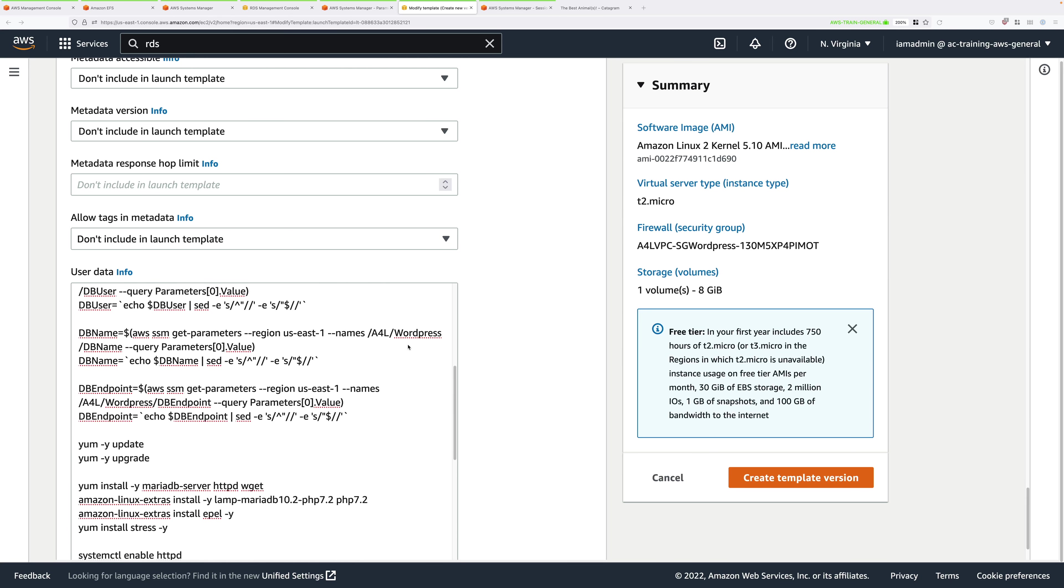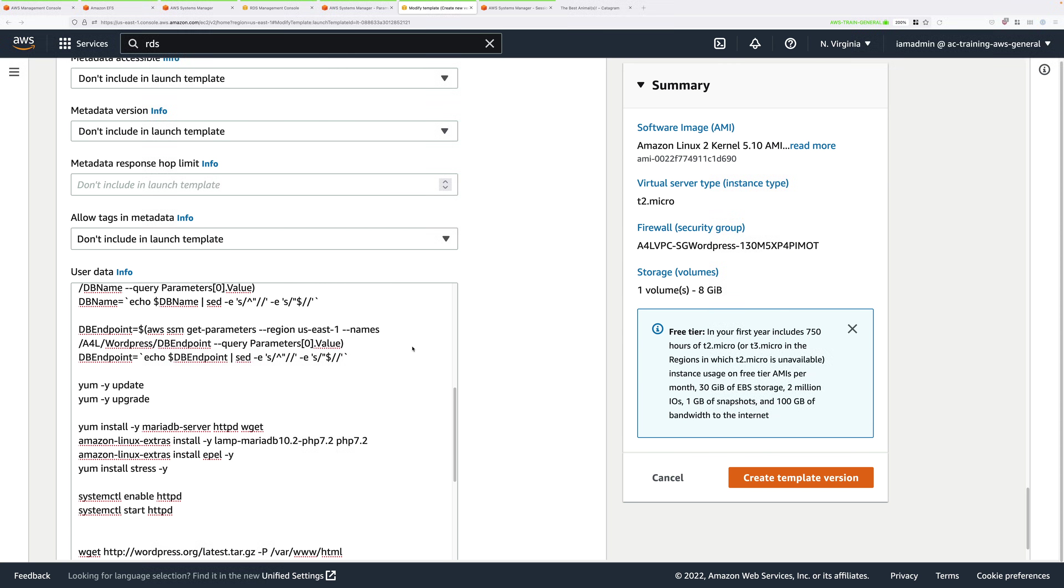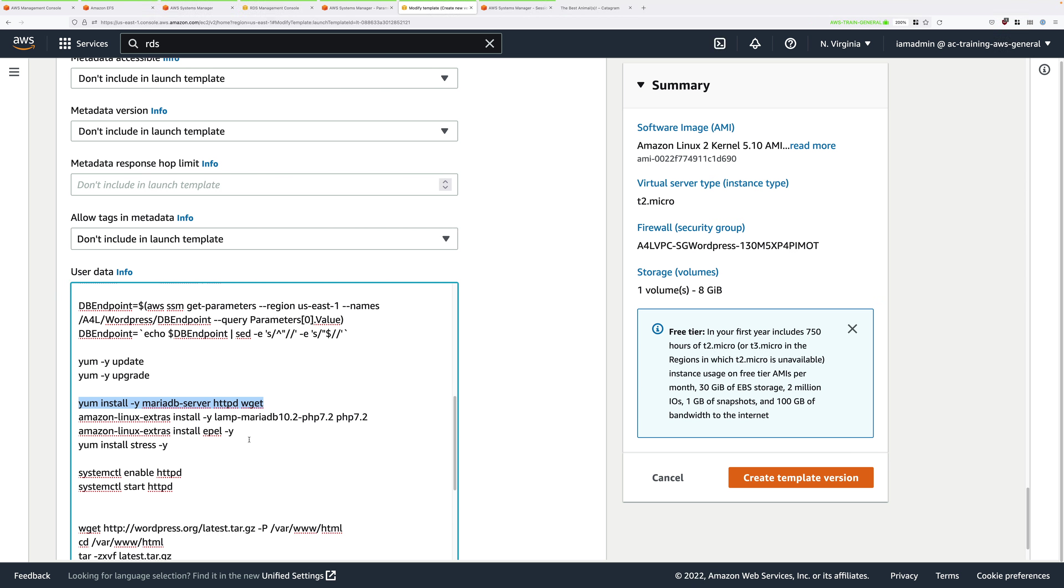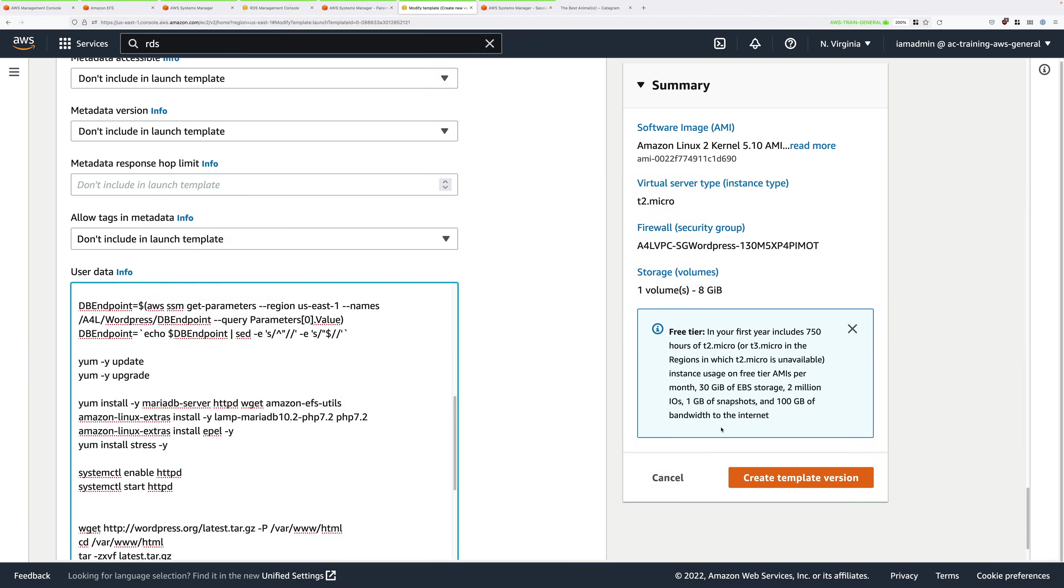Scroll down, and next, you're looking for a software installation line. You're looking for this line, the line that performs the installation of the MariaDB server, the Apache web server, and the WGET utility. What I want you to do is select at the end of that line, and then put a space, and then add this, which is Amazon-EFS-Utils.